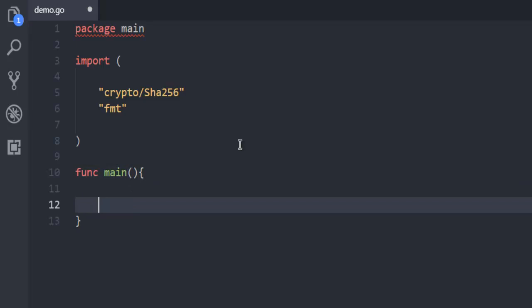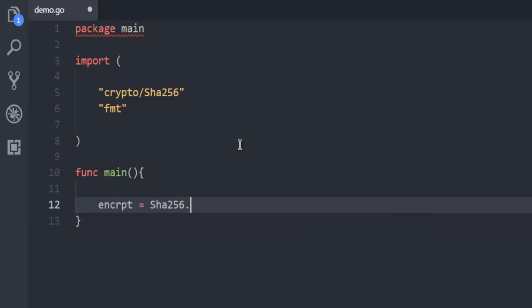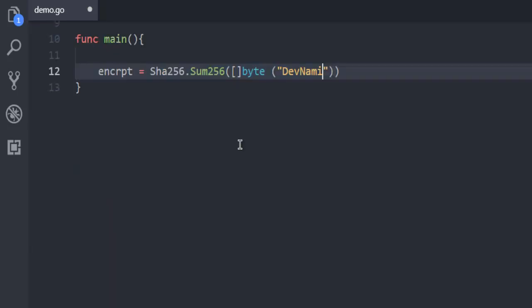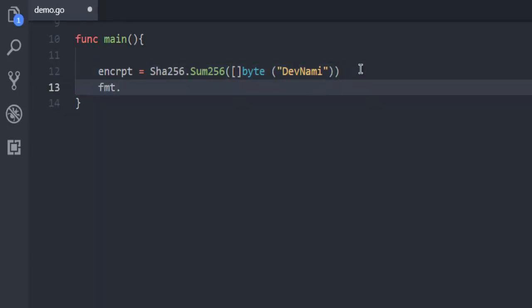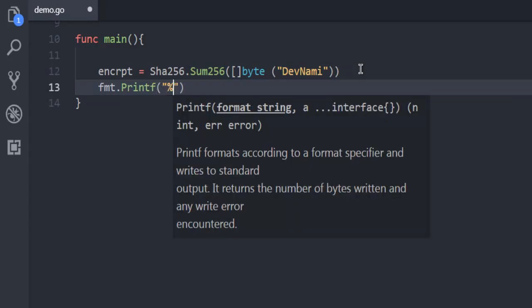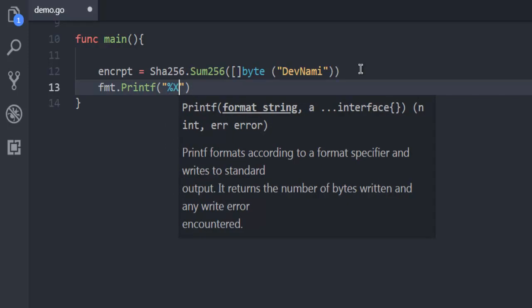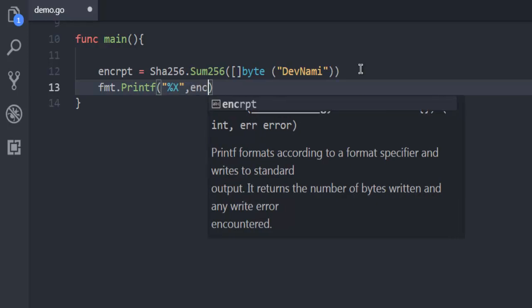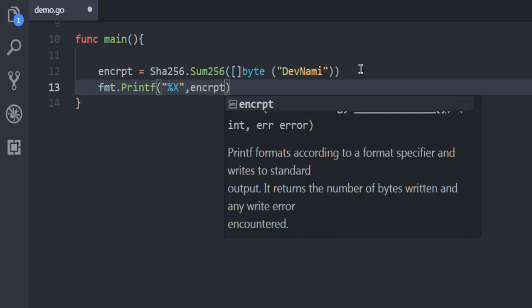Inside function main we are going to create a variable encrypt that takes sha256.Sum256. And inside that I'm going to have this byte that basically prints out some message. So DevNami is my message that I want to encrypt. And I'm going to use fmt.Printf in percent X and then encrypt.